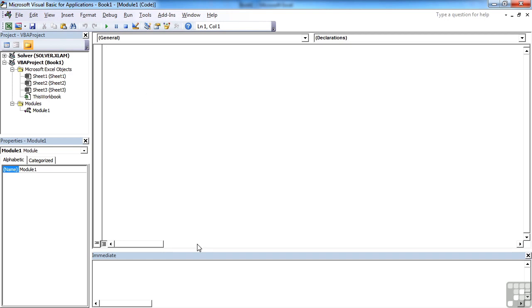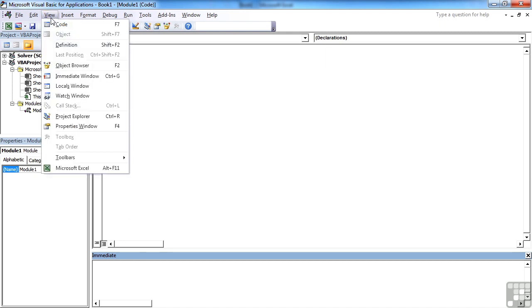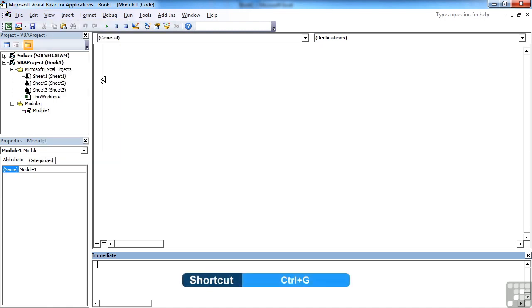We have a window below here called the immediate window. This is for testing code. If the immediate window is not open, you can activate it from view. Immediate window. And you'll see there's a keyboard shortcut there of control G.